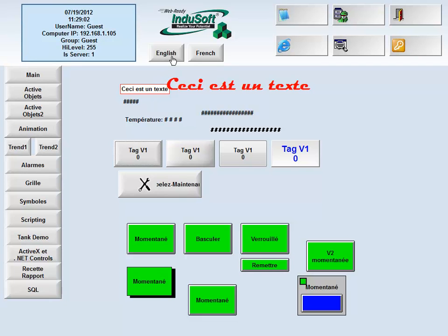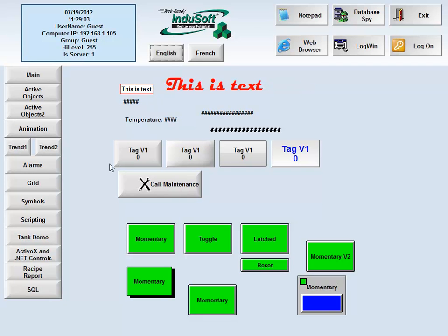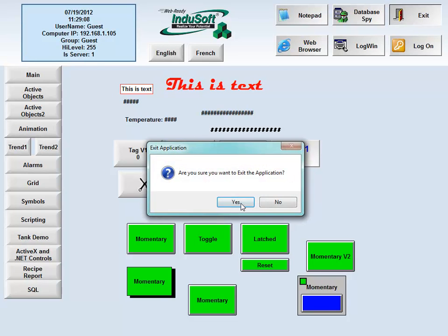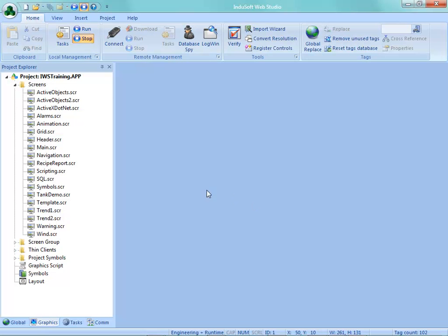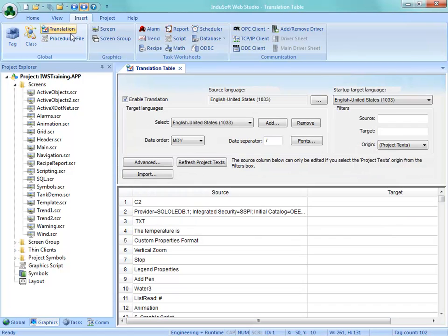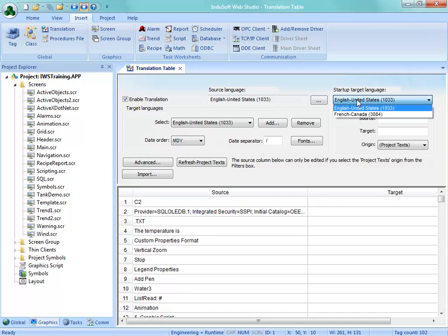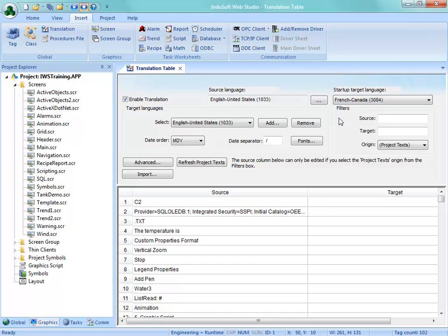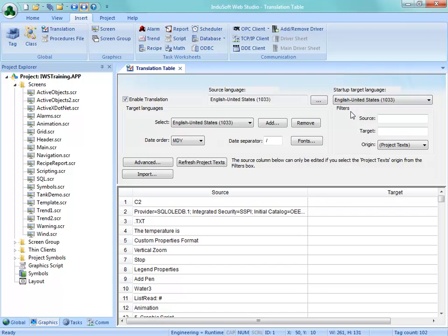Let me go back into English here and go ahead and exit the application. One of the other things that I wanted to show you is during the preparation for making this video, I realized that the startup target language is not working properly. But that's an easy workaround. So normally what you would do would be, let's say you wanted this project to start up in French, you should select that. But I found that's not working. So how would we get around that?